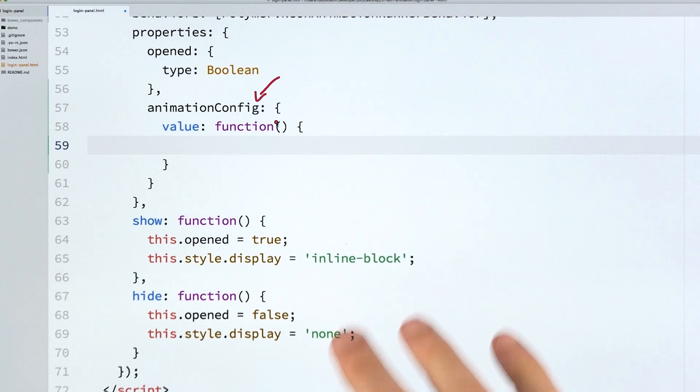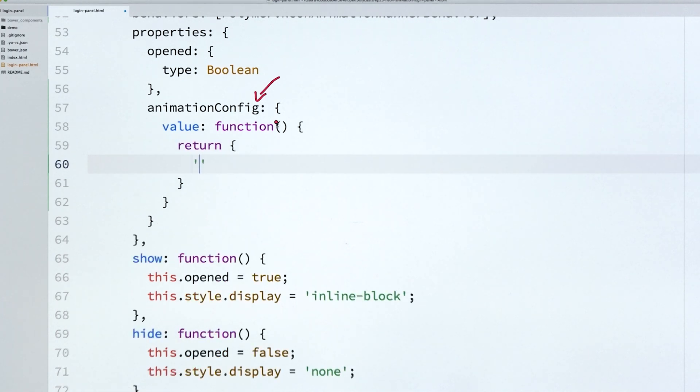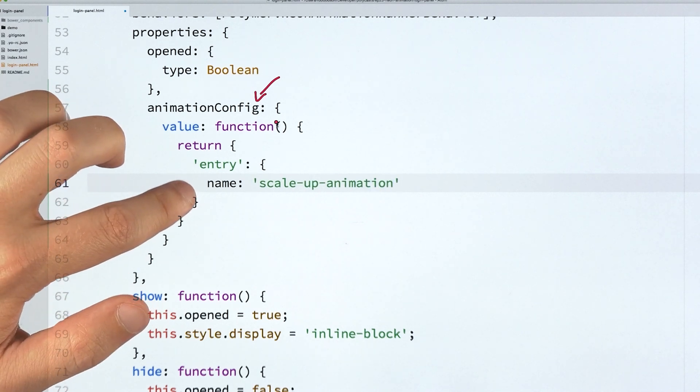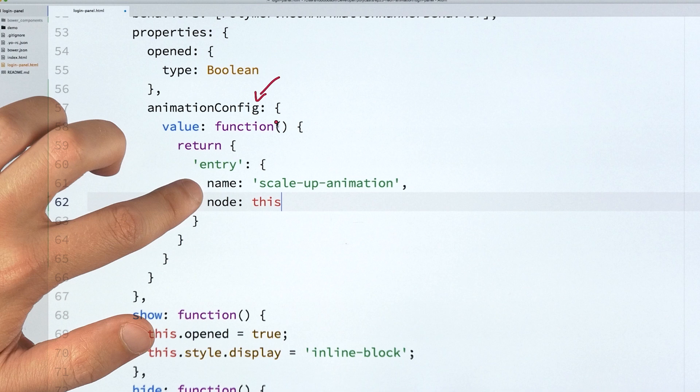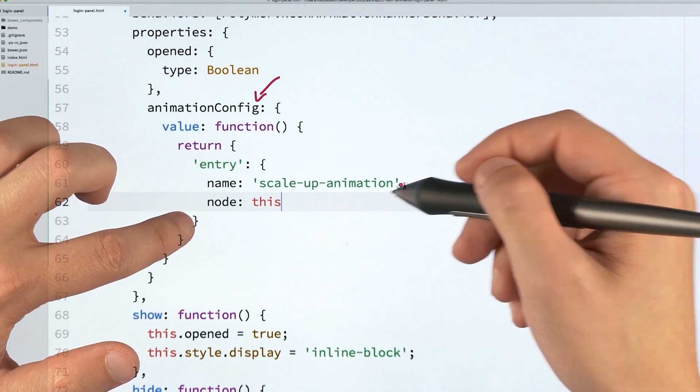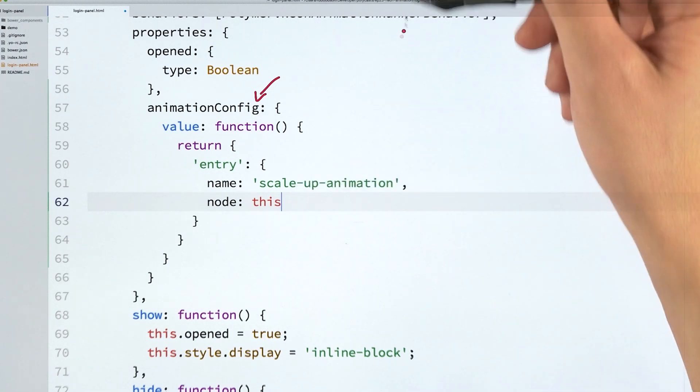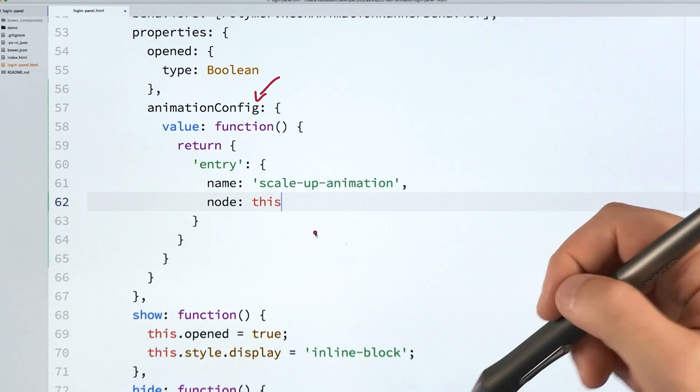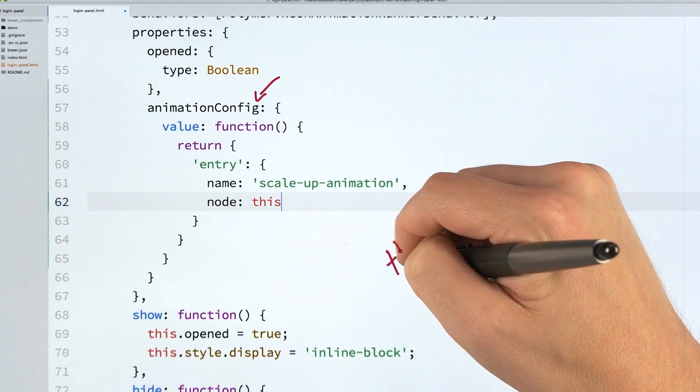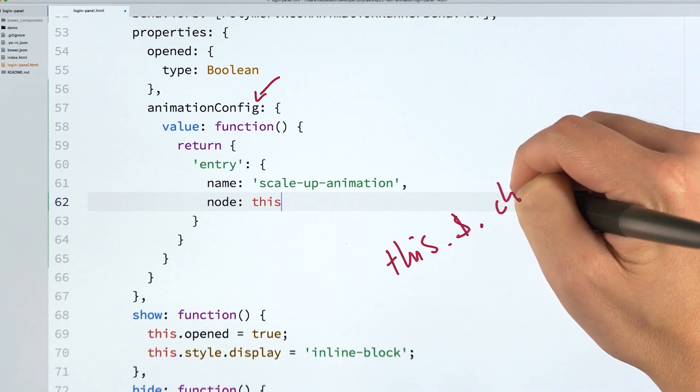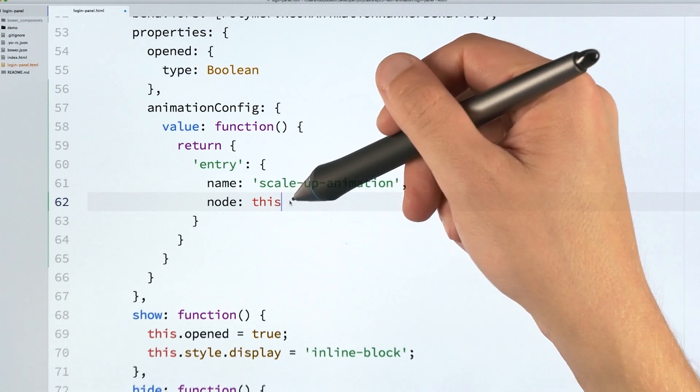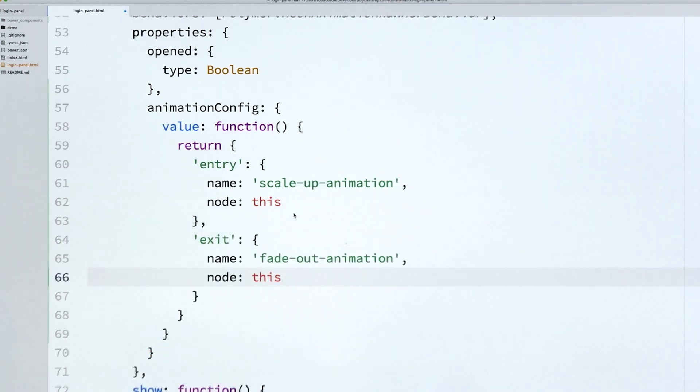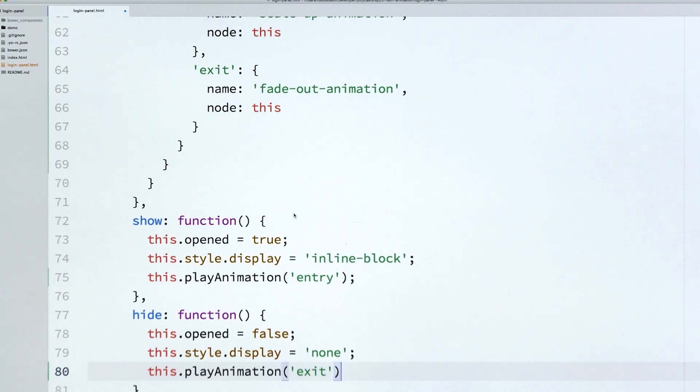Now I'm ready to scroll down and I can add the behavior to my elements definition. So in my behaviors array, I'll add neon animation runner behavior. And what that's going to do is it's going to give me access to this animation config property. Remember, the way the behaviors work is they mix in properties and methods into your elements. So by adding that behavior, I now have access to this really cool animation config thing. And this is where I can set up all of the animations on my element. So to do this, I'm going to return an object. And every key inside of this object is going to be the name of an animation that I want to run. So I'm going to create one called entry. And the values for this entry object, the name is going to be the name of the animation it should execute, which is that scale up animation that we imported.